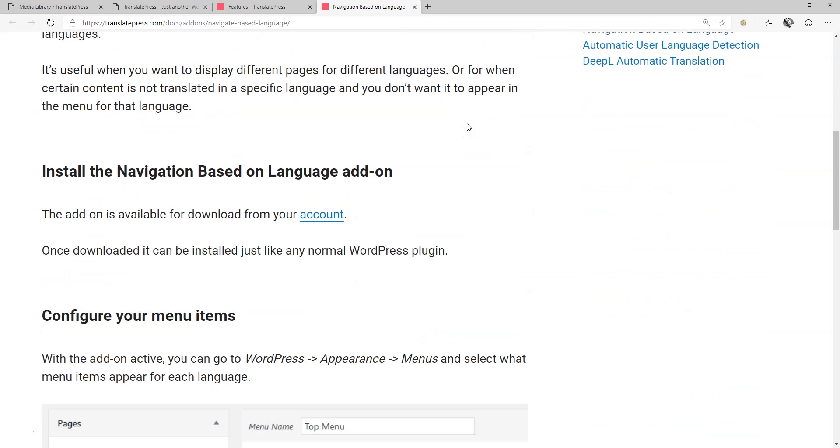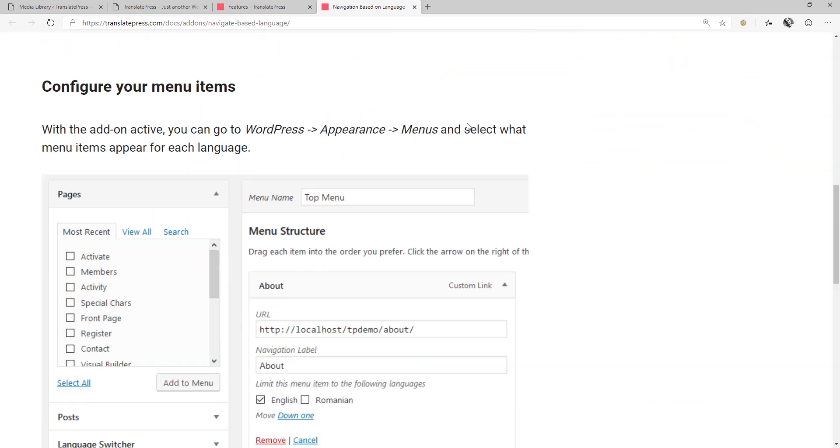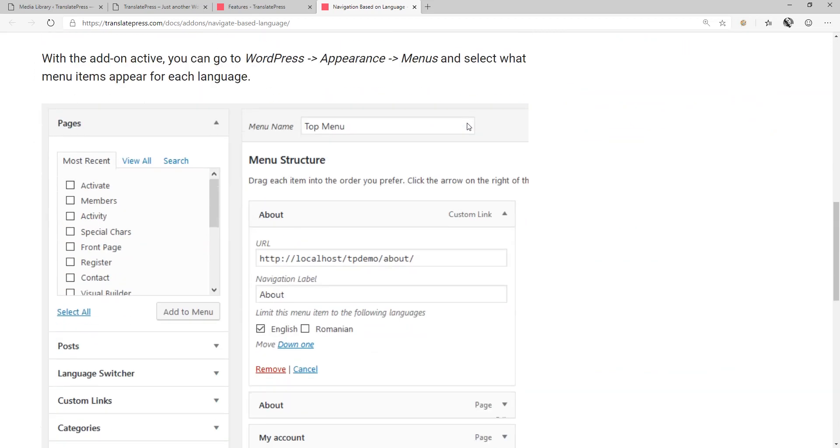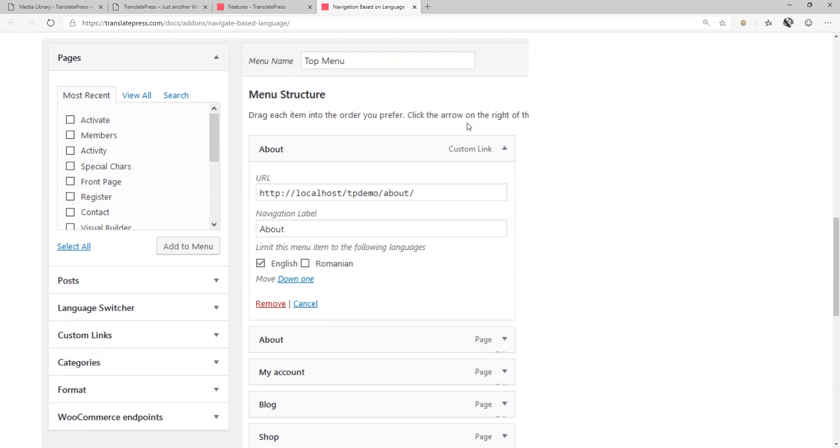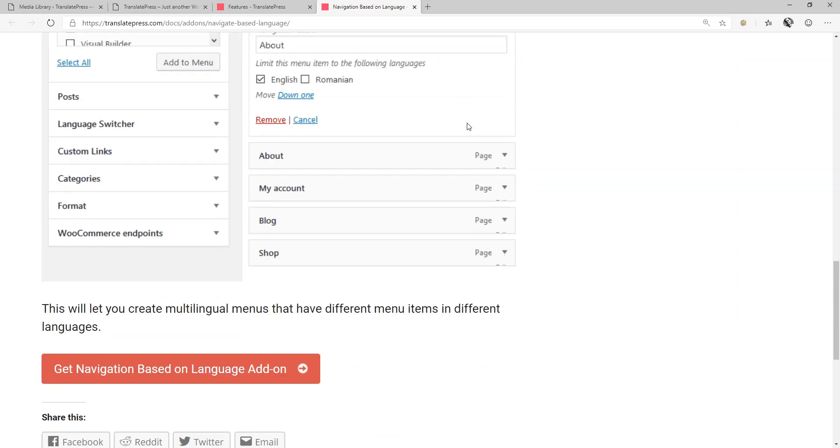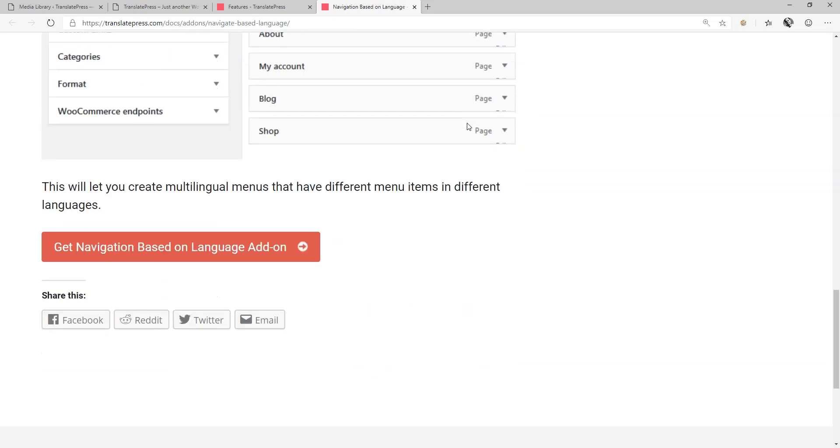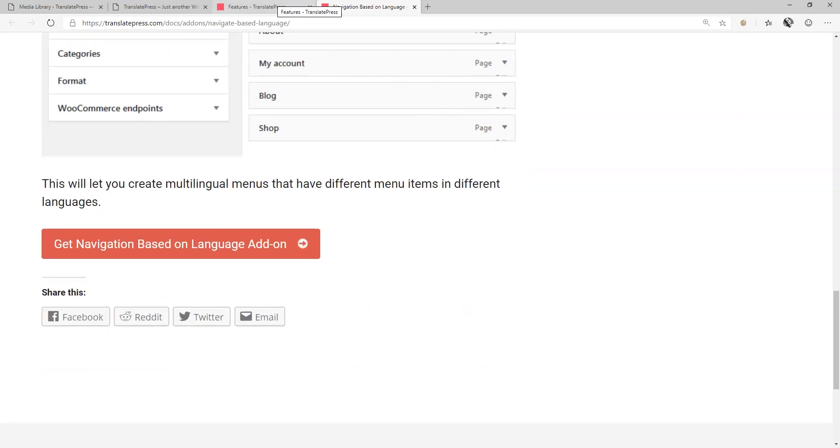Check out the link in the description below for more information on TranslatePress's Personal, Business, and Developer Pro packages, and a more in-depth analysis of all the free and pro add-on features.